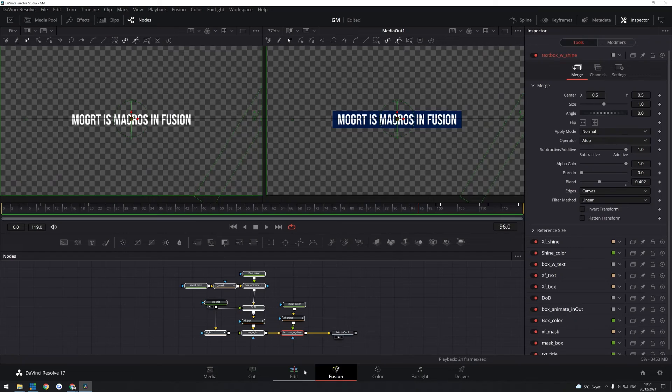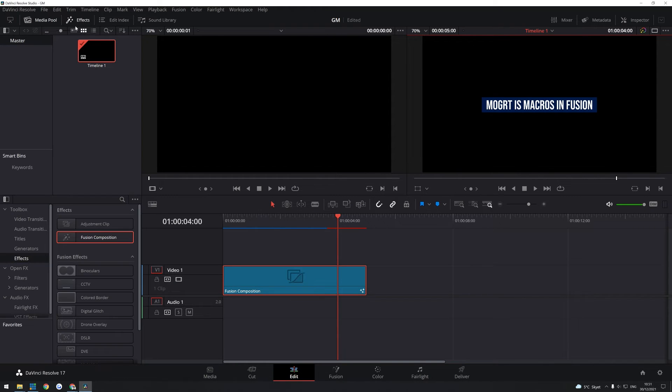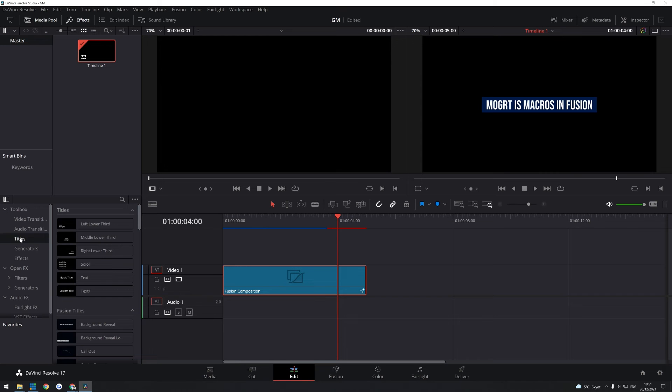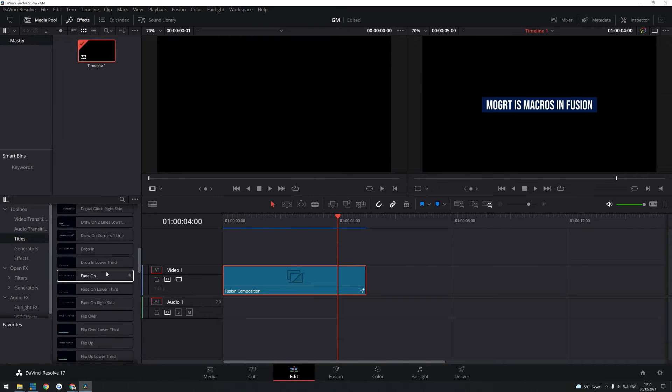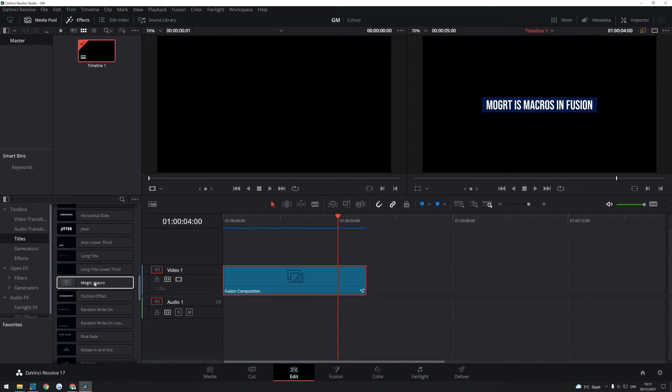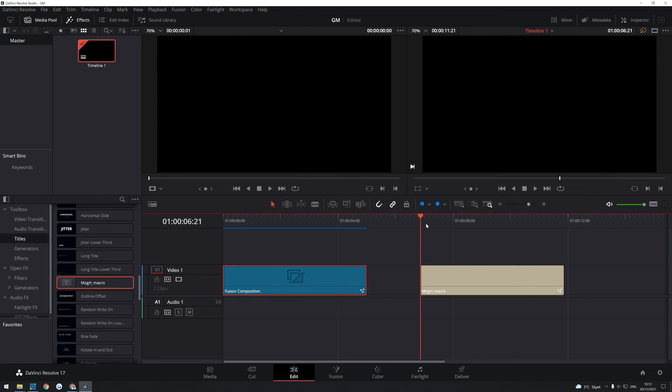And then going back into Fusion, if you open up the Edit tab, you can find under Open Effects. You can find under Effects, you can find Titles. And in here your new macro should be just basically drag and drop it in. And here you have your macro.